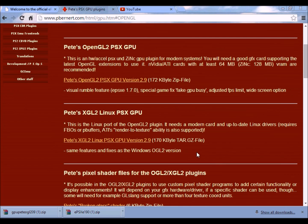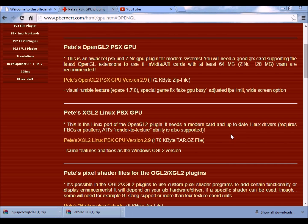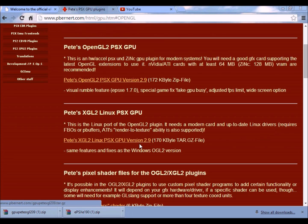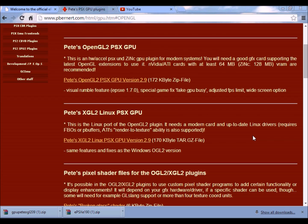Or you can use this one over here, which is a modern card up-to-date Linux drivers, if you have a different graphics card that has Linux drivers in it.